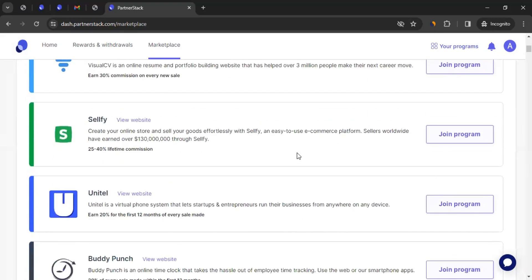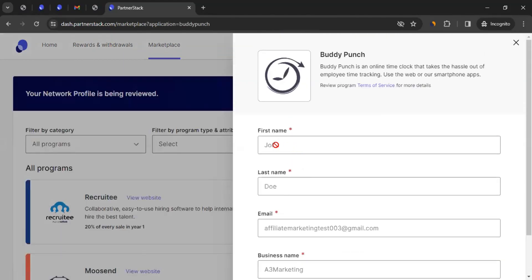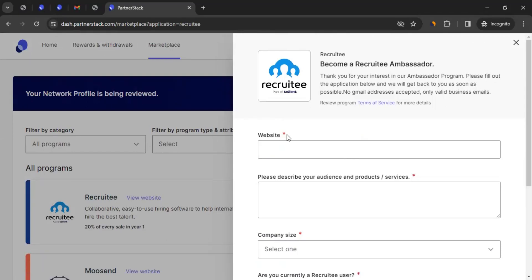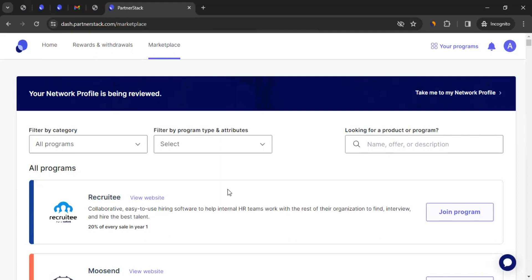Let me show you something else. We've got Buddy Punch here — they give 20% commission. If I click on 'Join Program,' the form could be different. Here it's asking for first name, last name, email, and business name application. So depending on the brand you click 'Join Program' on, the information they ask would be different, but it's not super hard — just answer what they're asking and submit the application. All brands will have different sets of questions. They could take anywhere between a couple of days to a couple of weeks. You'll be notified by email whether you've been approved or declined. Let me share another account where I have applied to brands and gotten approval, so I can show you how those program profiles look.